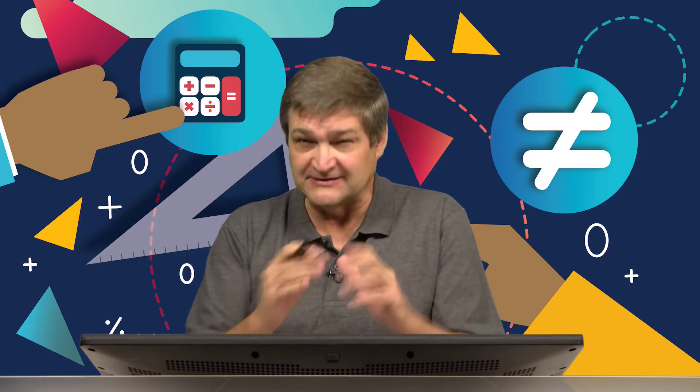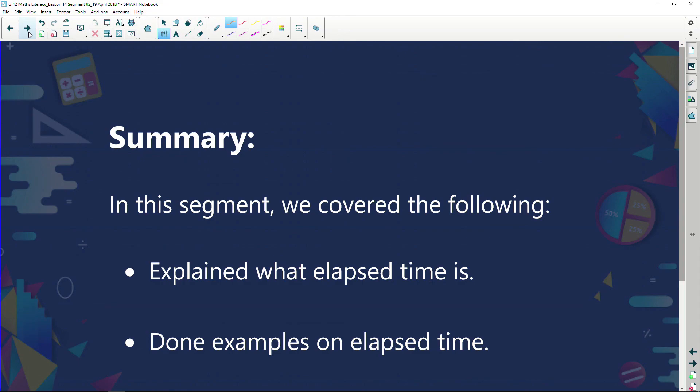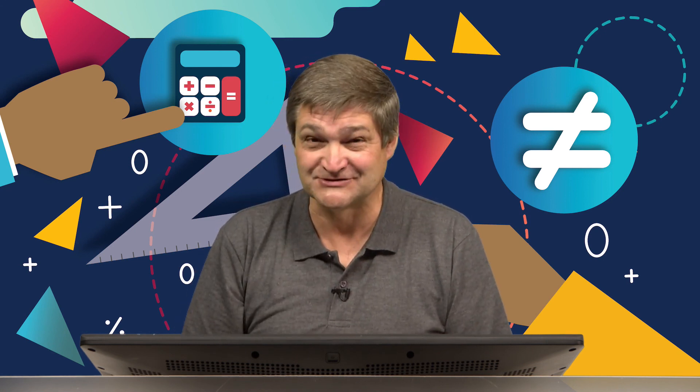Time's up — time for another ad break. Before we go, let's summarize what we've done. In this segment we covered the following: we explained what elapsed time is — elapsed time is the time that's passed — and we worked through examples on elapsed time. We'll chat to you after the ad break. See you soon.